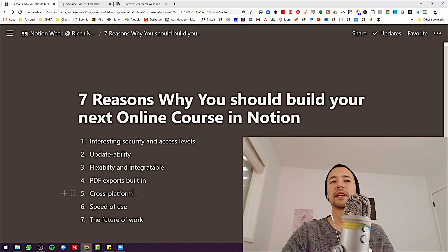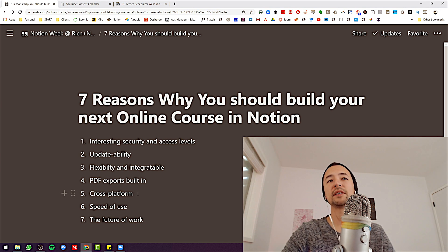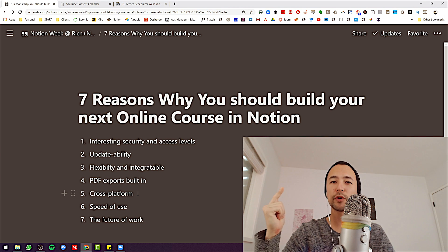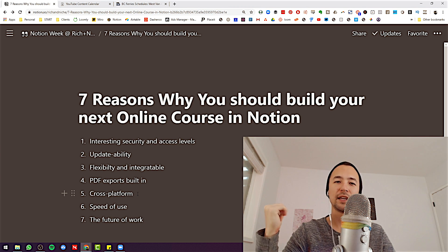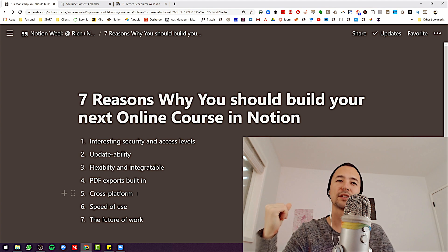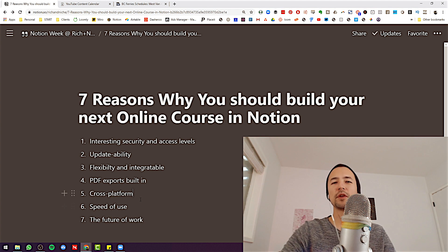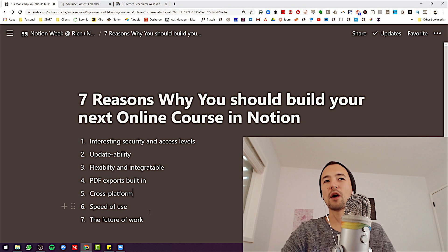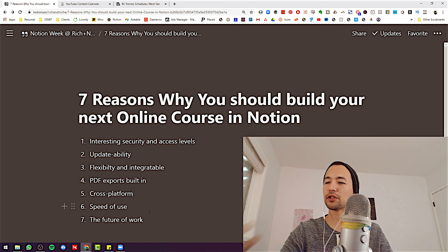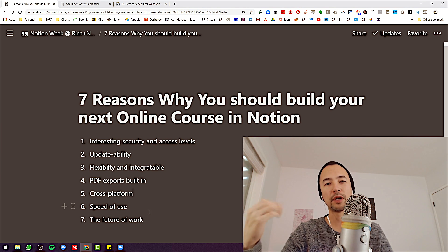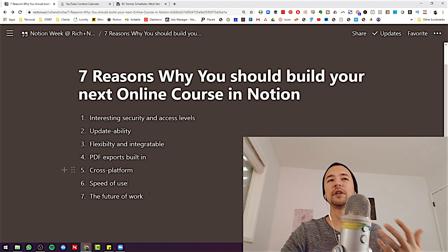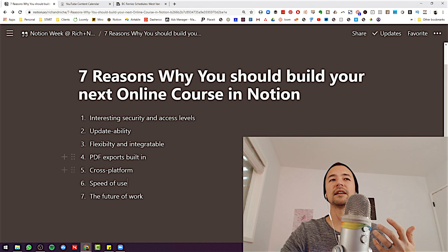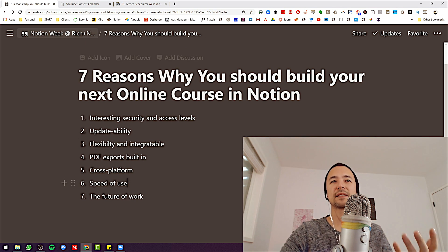Cross-platform: it doesn't matter if you're on a Mac or PC, Android or iPhone, tablet, desktop, or mobile — it all works instantly, and it's awesome. Wouldn't that be good for your online course, not worrying about how it looks but just knowing how flexible, fluid, and responsive it is?